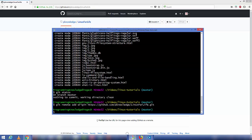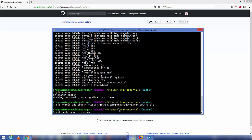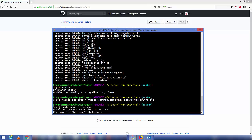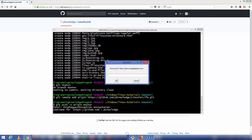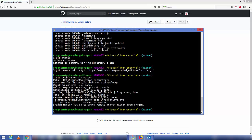To push your code to the repository, run git push -u origin master. It will ask for your GitHub username — that's the part shown after 'github.com/' in your profile URL. Enter your username and press Enter, then provide your GitHub password and press OK. All the files will then be pushed to your GitHub repository.